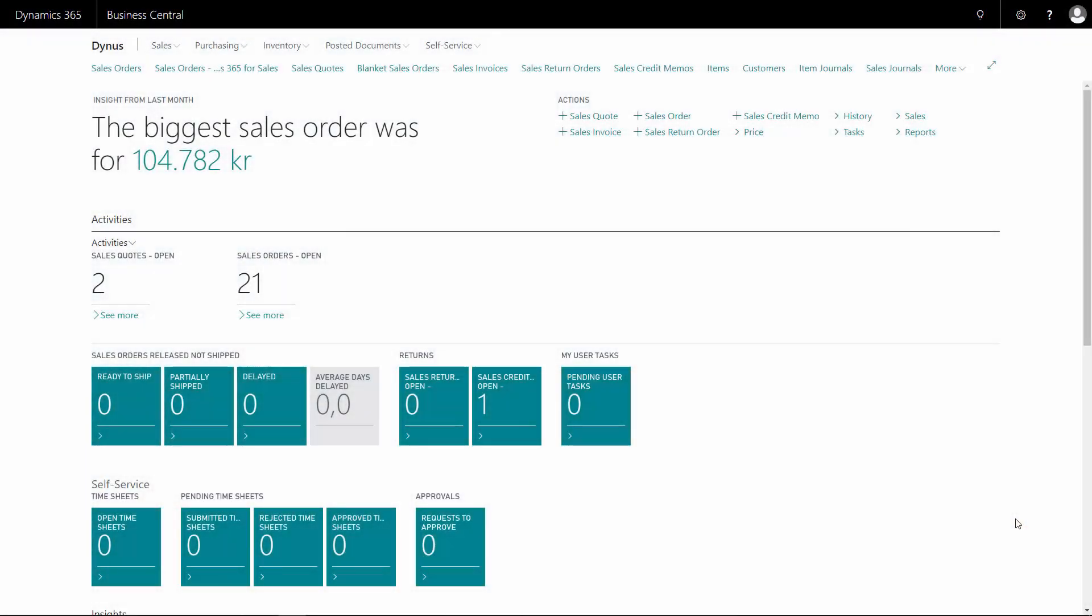The VAT Vice reporting is a report that displays how much you have sold to another EU company. So every company, or at least in Denmark where I live,